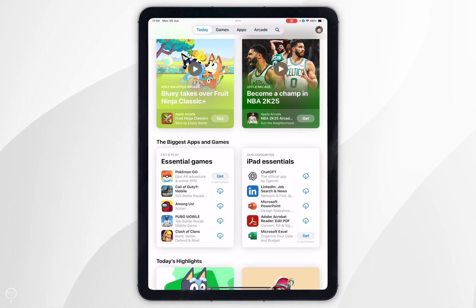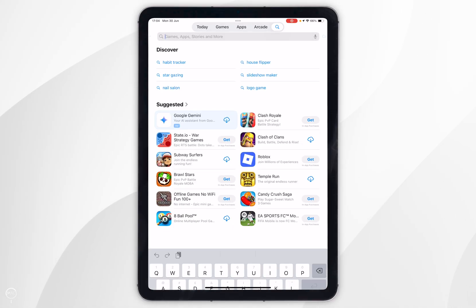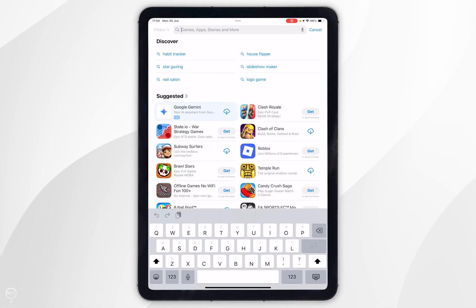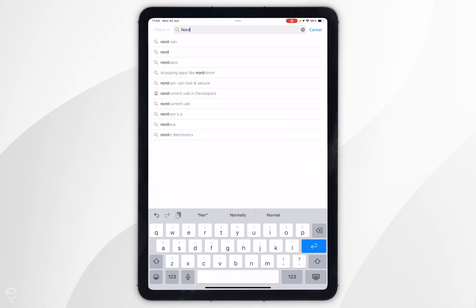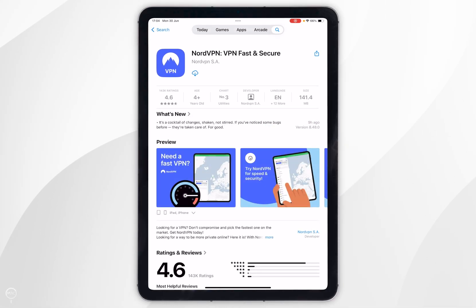Once you've done this you want to click on the search icon in the top navigation bar, then click on the search bar and type in NordVPN. Once you've searched for it, it should be the top result which will look like this.